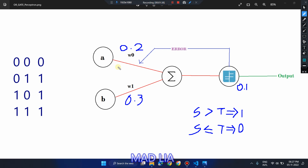Now let's run through the test cases manually. The summation function is: a*W0 + b*W1, which is passed to the activation function. If it is greater than the threshold, the predicted output is 1, else 0. For the first test case, inputs are 0 and 0: 0*0.2 + 0*0.3 = 0, which is less than or equal to threshold, so output is 0. This test case passes.